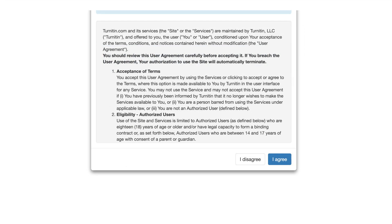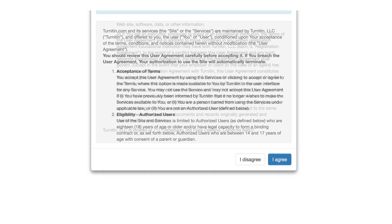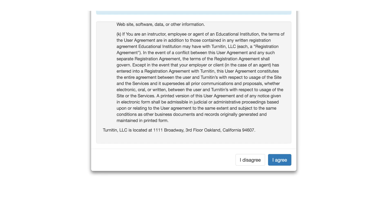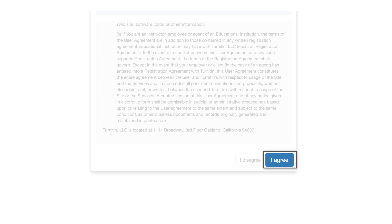If, after reading it, you agree to the terms of use, click on I agree.